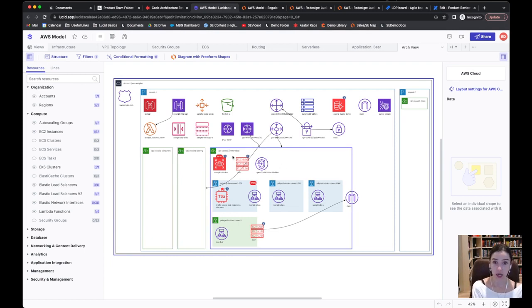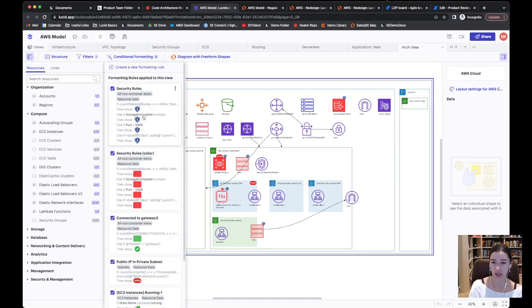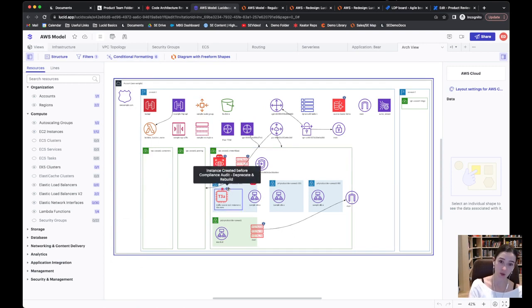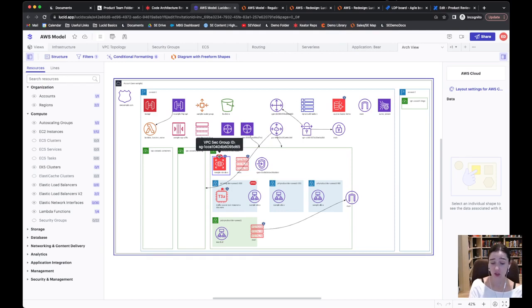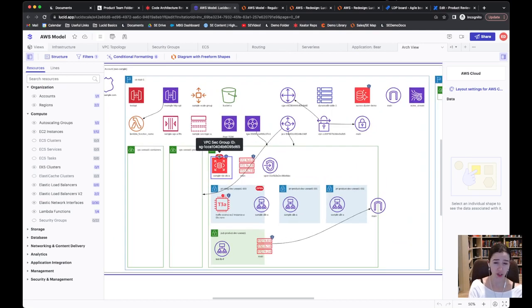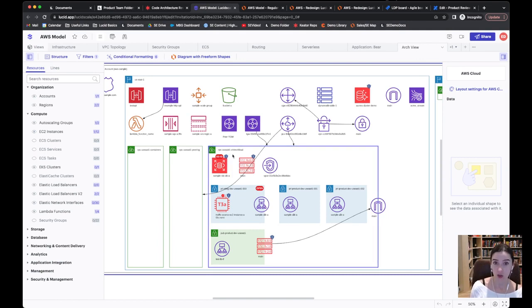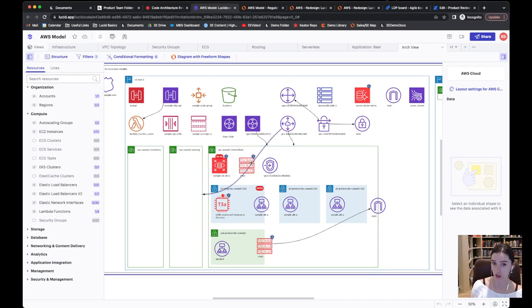Something I'd highlight here is that lucid scale does have things like a conditional formatting rules where we could actually say, hey, catch a couple of common mistakes that are often made after deployment. For example, these things were improperly tagged, or this is associated with a security group that we don't want to put things in, or this database was actually left unencrypted when we deployed.